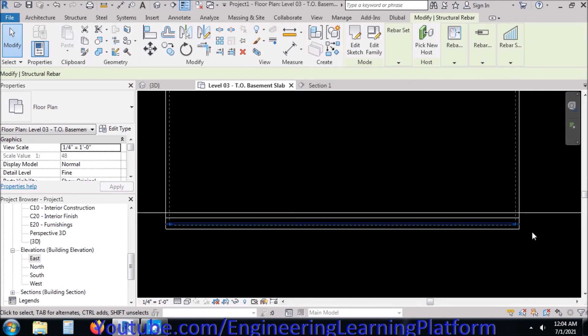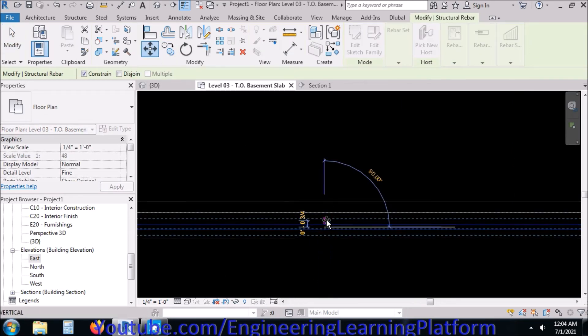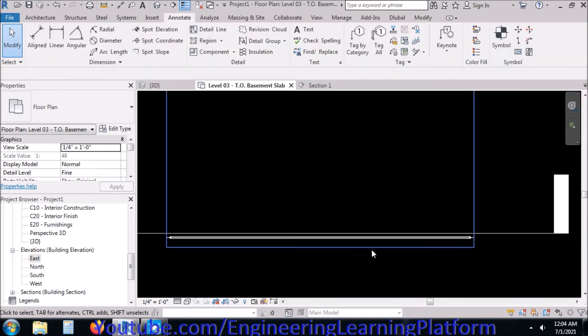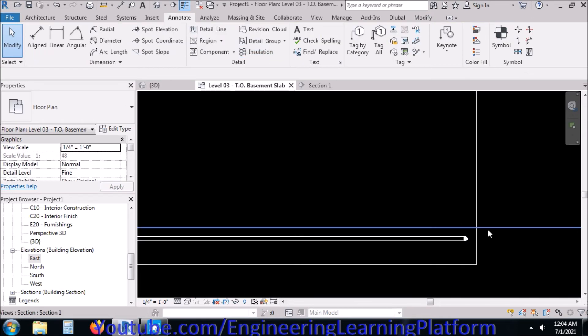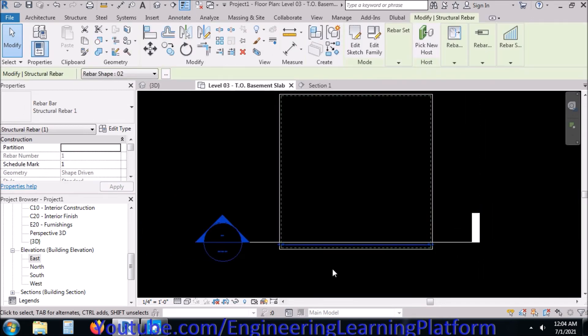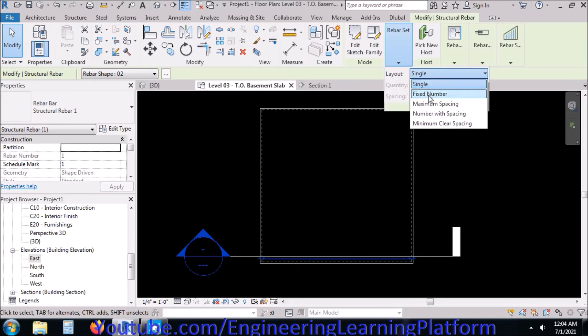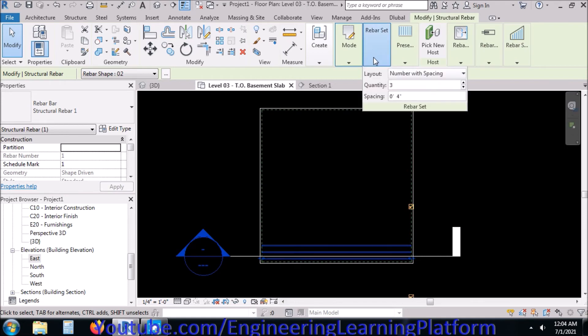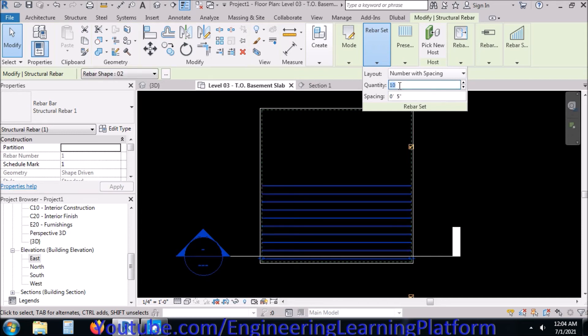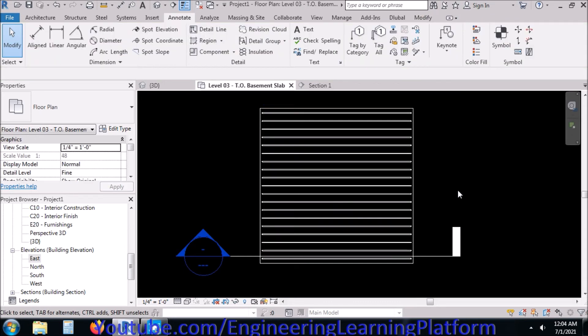Let's move it now, delete the rebar, delete the detail line. I can go to fix number or number with spacing option and edit the spacing and quantities of the reinforcement according to the structural design. You can use these parameters to be set according to the code you are using and according to your design. I am specifying the bars at a spacing of 5 inches.